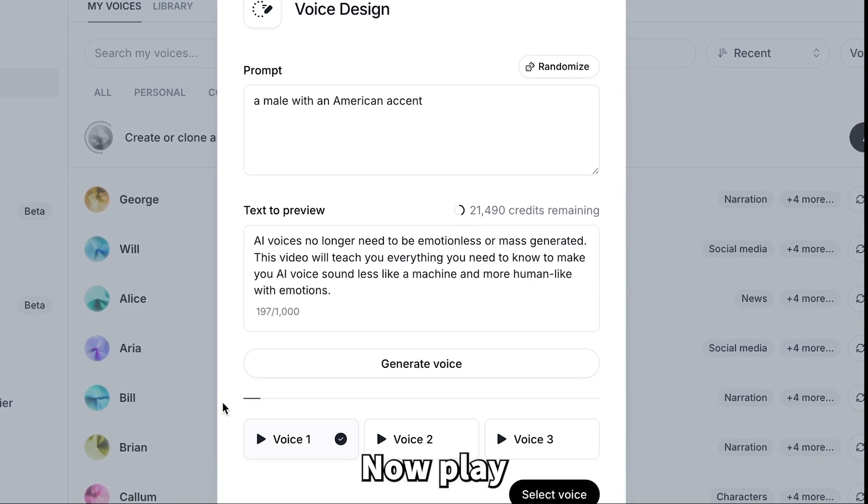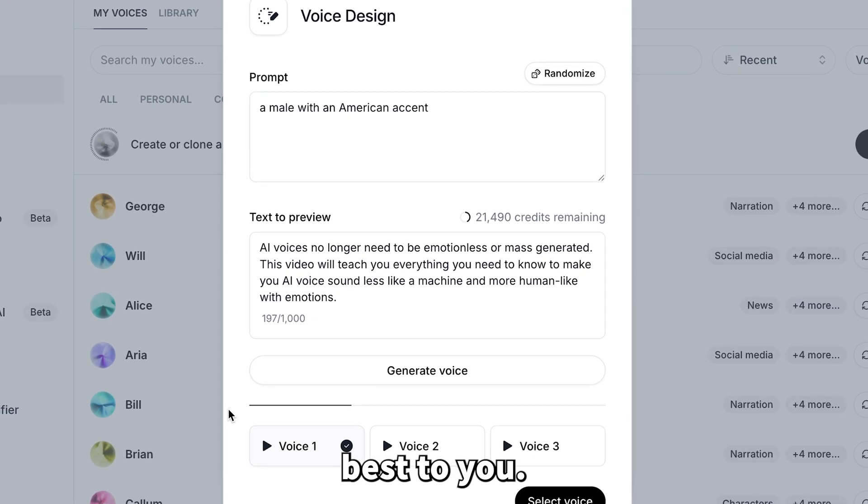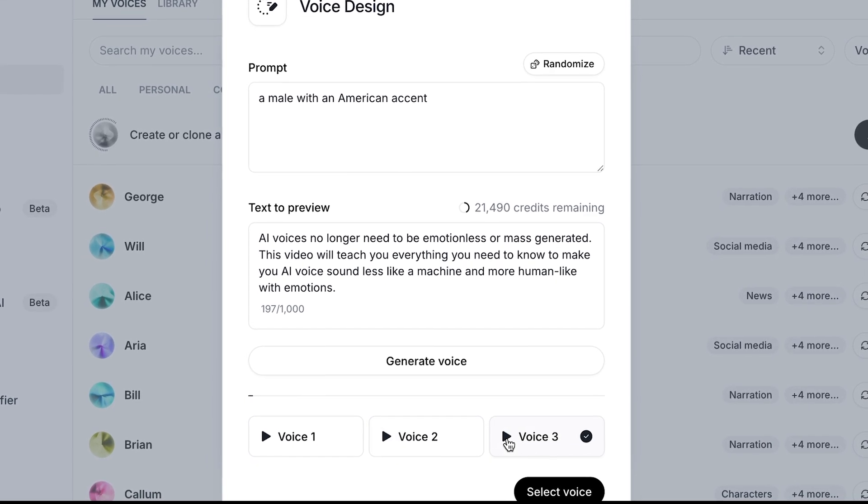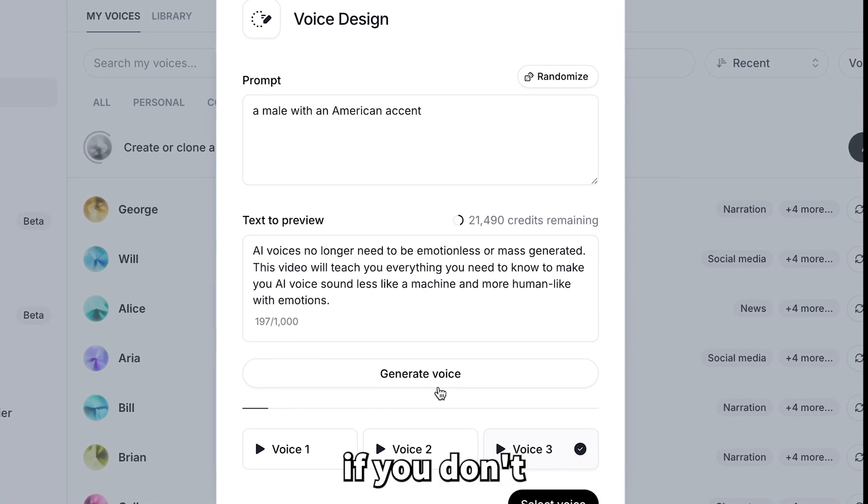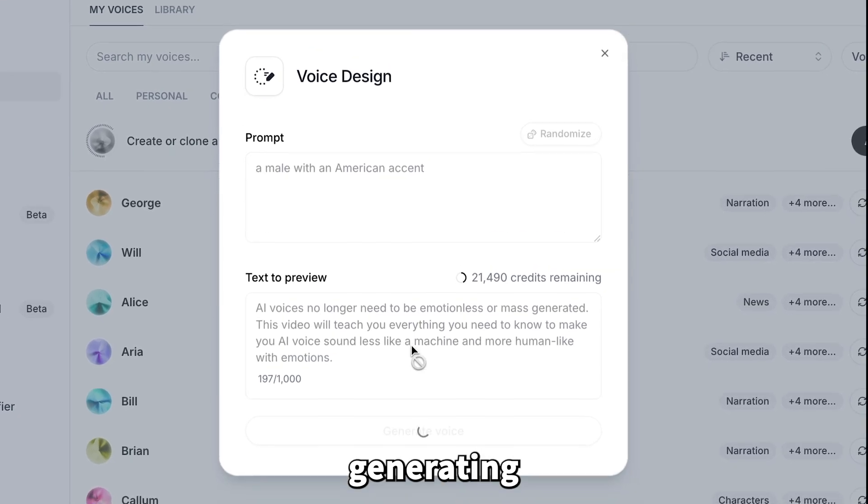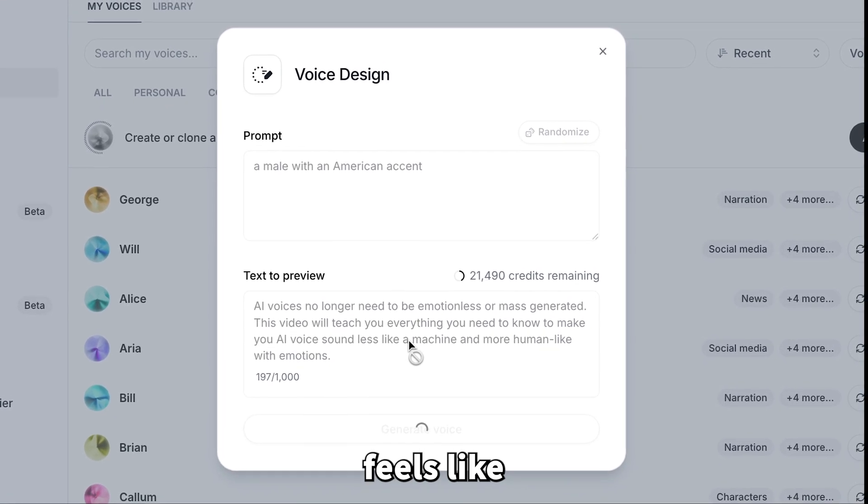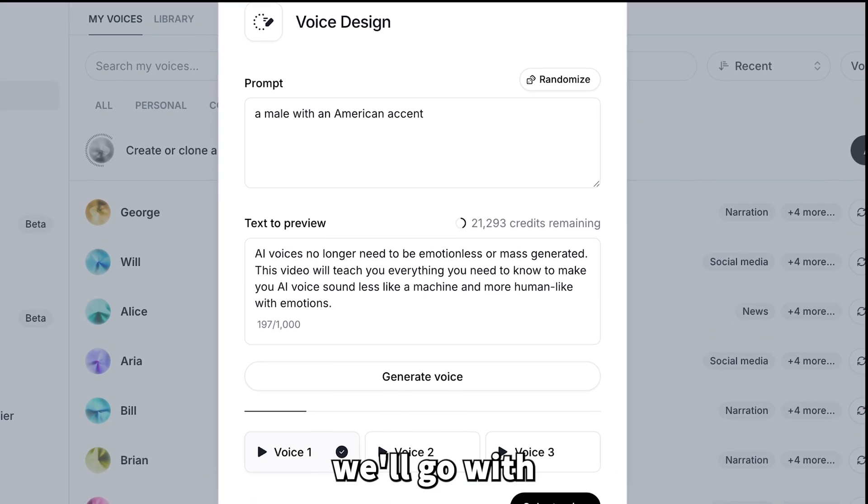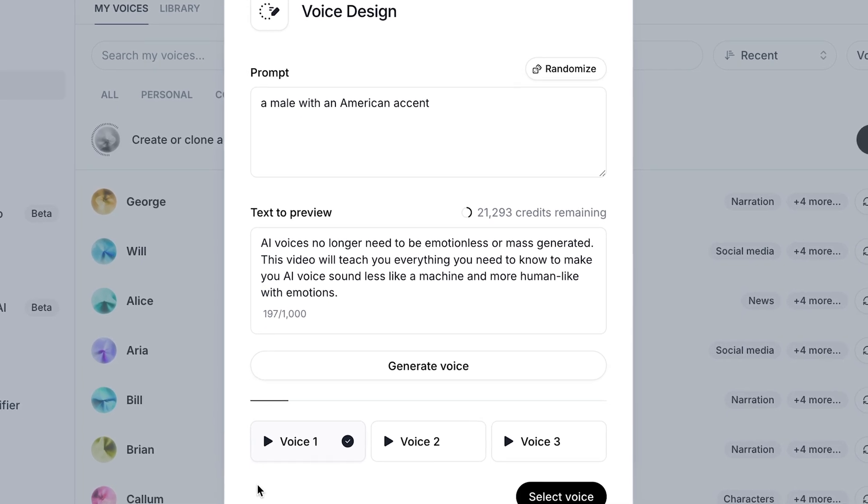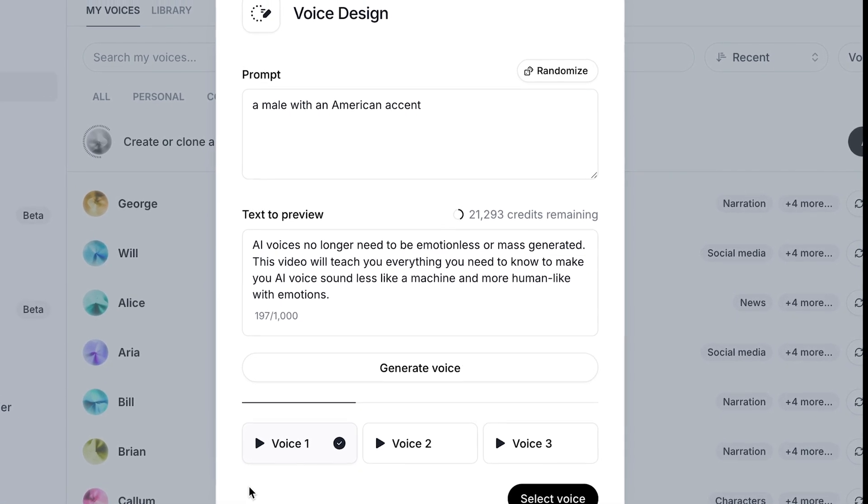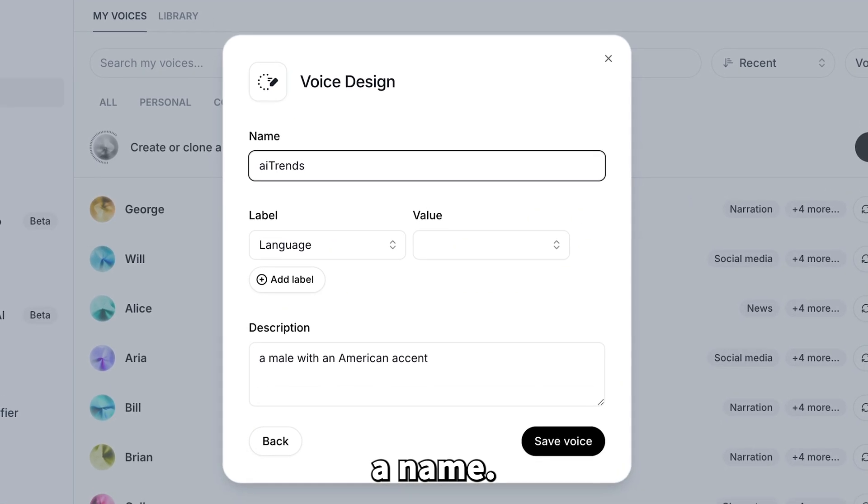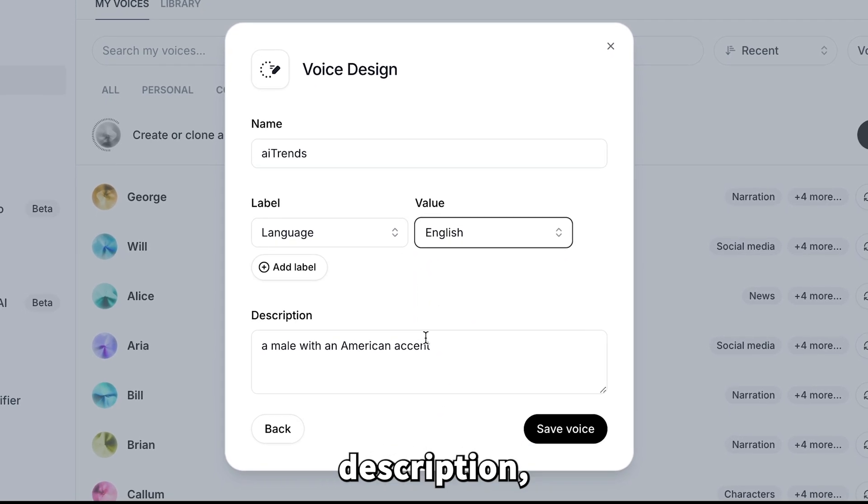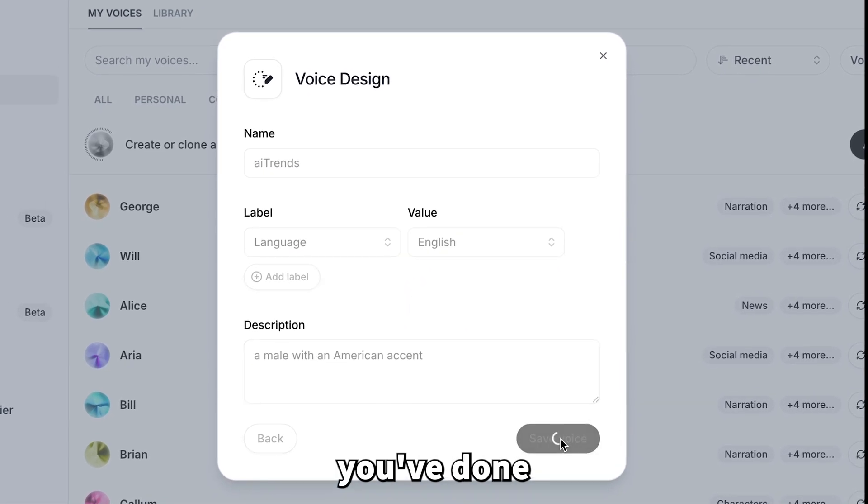Now, play the generated voices and see which one sounds best to you. Don't worry if you don't nail it on the first try. Just keep generating until you find something that feels like it fits. For this demo, we'll go with this one. Go ahead and give it a name, pick your language, and even add a little description if that helps.